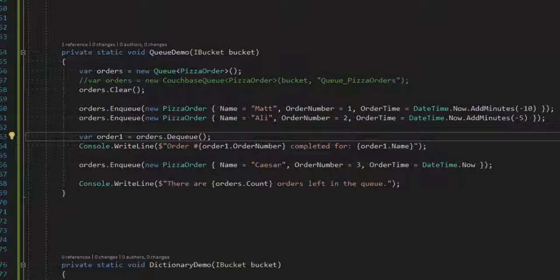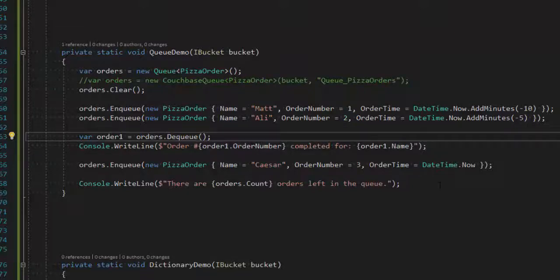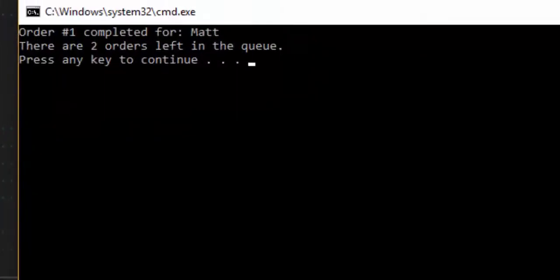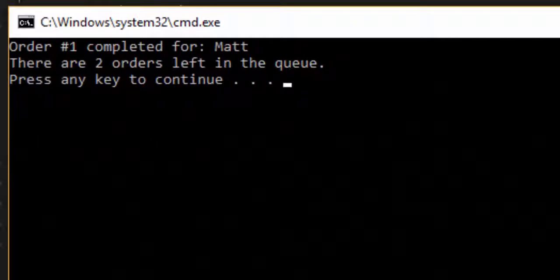So I'd expect to see Matt's order written to console, and I expect to see two orders left in the queue. So I run this, and that's what I get from the console. Order one is completed, and there are two orders left.